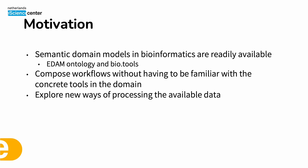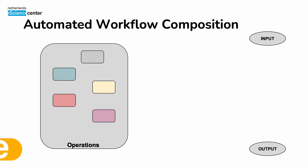In addition we could also help experienced researchers to explore new ways of processing data that they have. In order to accomplish that we rely on automated workflow composition.